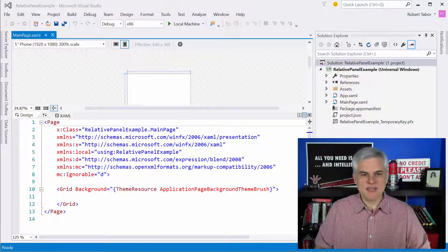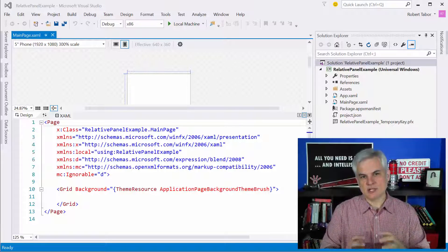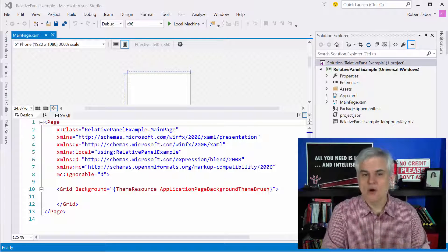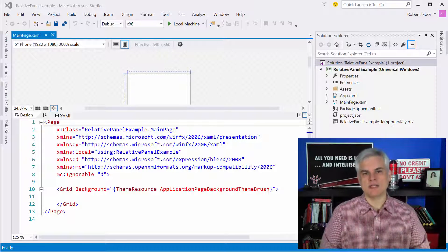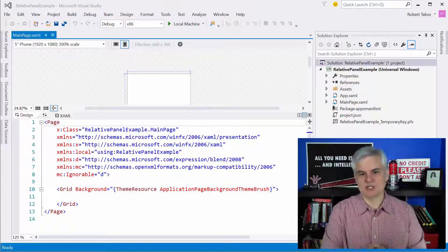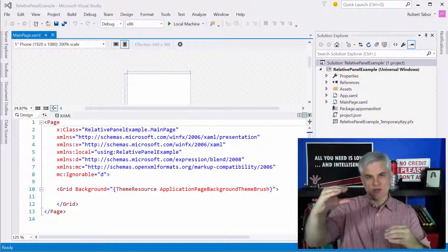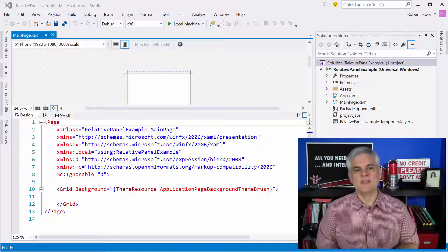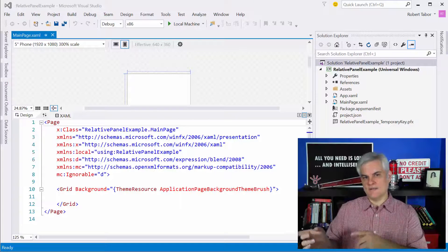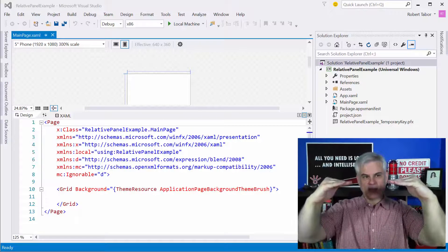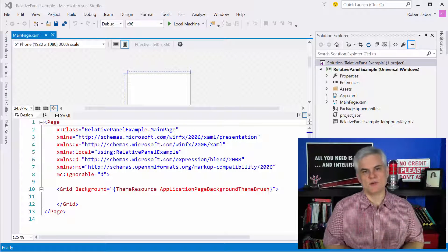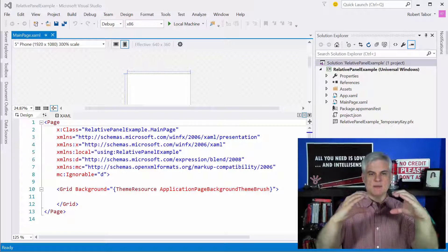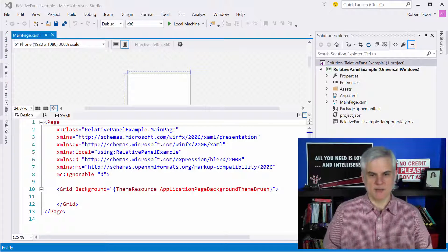The relative panel basically defines an area where you can position and align child objects, so other controls, either in relation to each other or in relation to the parent panel itself. And there's three basic categories of attached properties that allow you to position the controls inside of the panel. There are panel alignment relationships, so these are attached properties like align top of my control with the panel. Then there are sibling alignment relationships, so align top with, and then you give the name of the control that you want to be aligned top with. And then there's sibling positional relationships, the third type of attached property. And so, this is, I want to be above my sibling, below my sibling, to the right and to the left of my sibling.